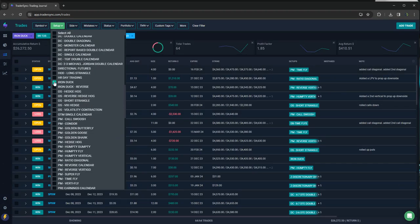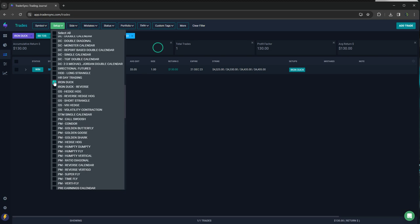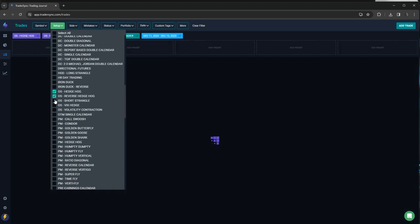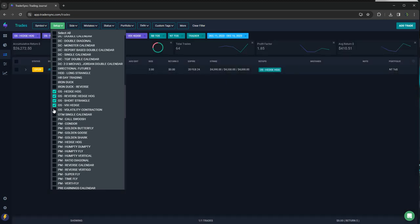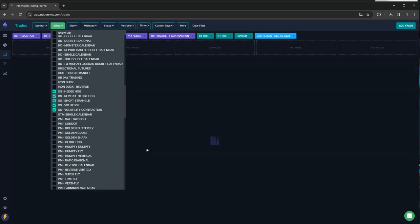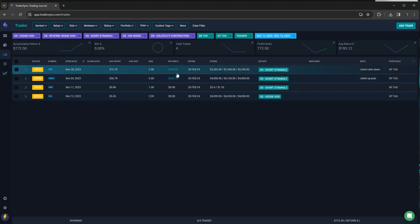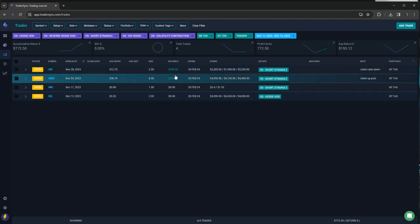Iron duck had one iron duck winner, 130 bucks. Option selling. I don't think I closed any of these. Yeah. These are just a couple of credits that were booked with adjustments, but no closing trades on option selling.